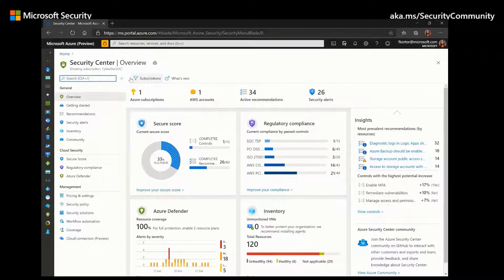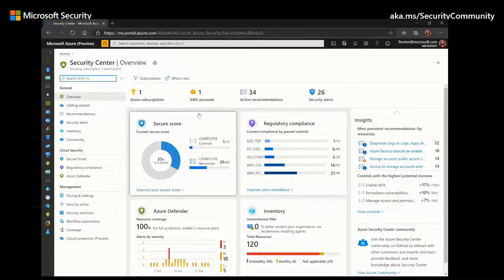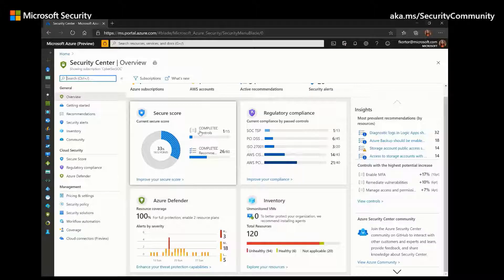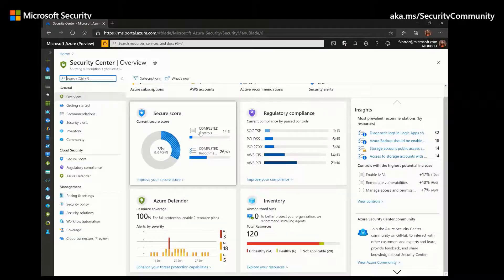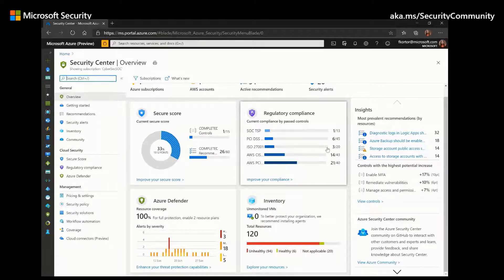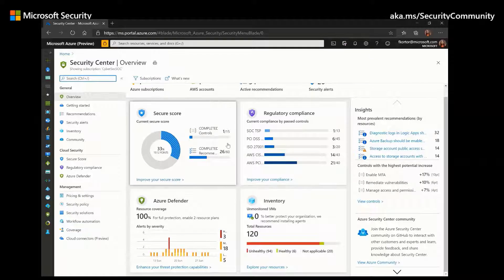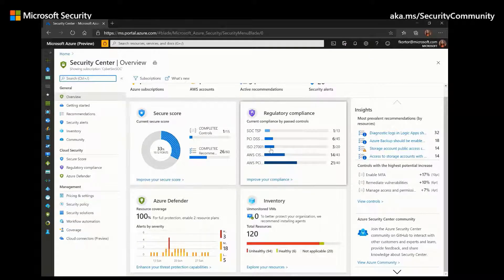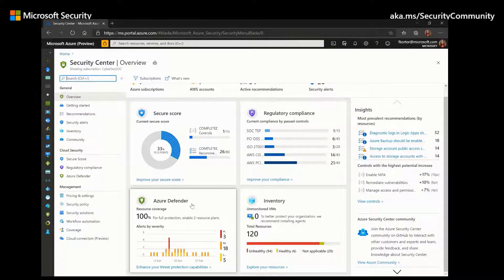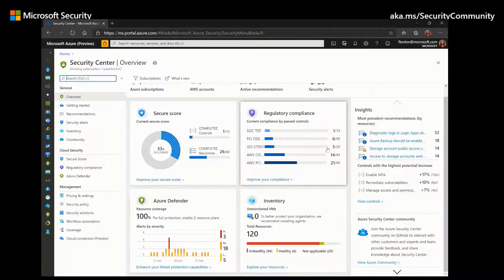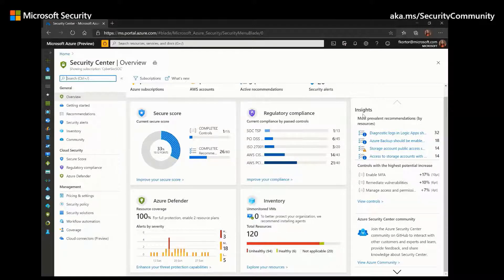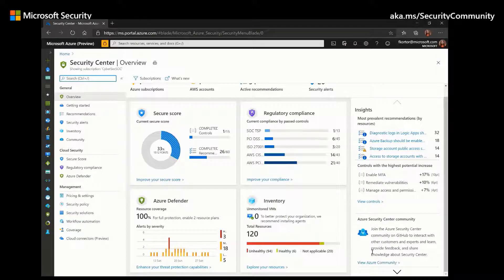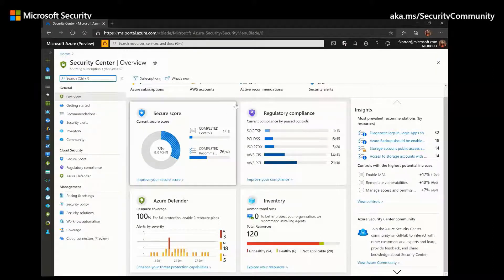When we first enter Azure Security Center, we are met with the Overview Dashboard, and that provides us an at-a-glance look at the security posture of our environment. As you can see here, the dashboard shows us the secure score, regulatory compliance, inventory, and Azure Defender coverage. On the right side pane, we also see insights into the most prevalent resources, and at the bottom we see a link to the Azure Security Center community. Let's start our demo by looking at the secure score.